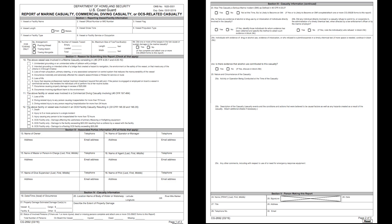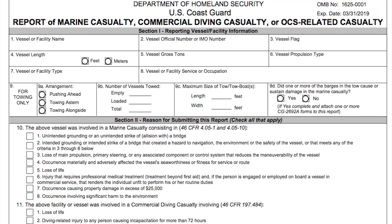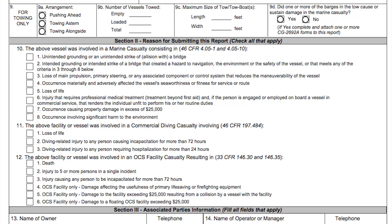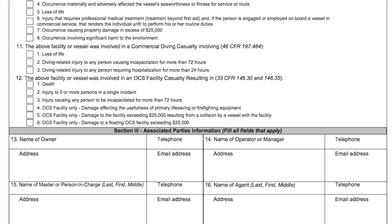The Coast Guard recently released revised CG-2692 forms, the documents for reporting marine casualties, commercial diving casualties, or outer continental shelf-related casualties. This revision was the result of a three-year initiative to overhaul previous versions of the form, which have been largely unchanged for more than 40 years.